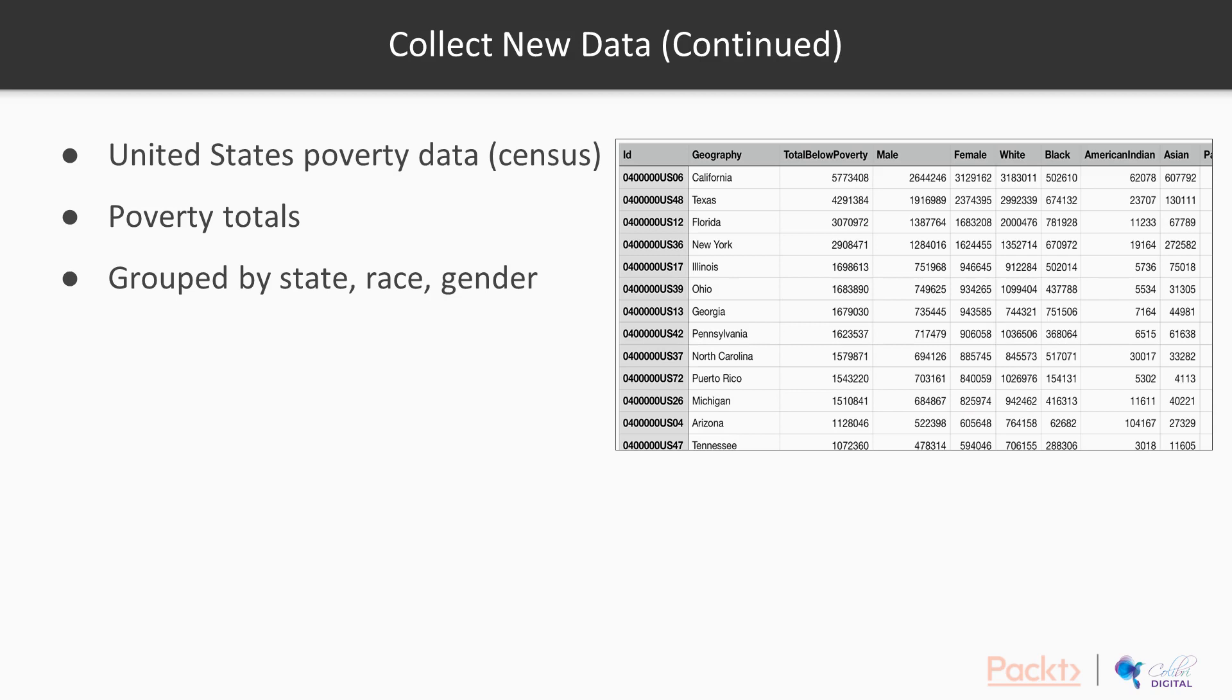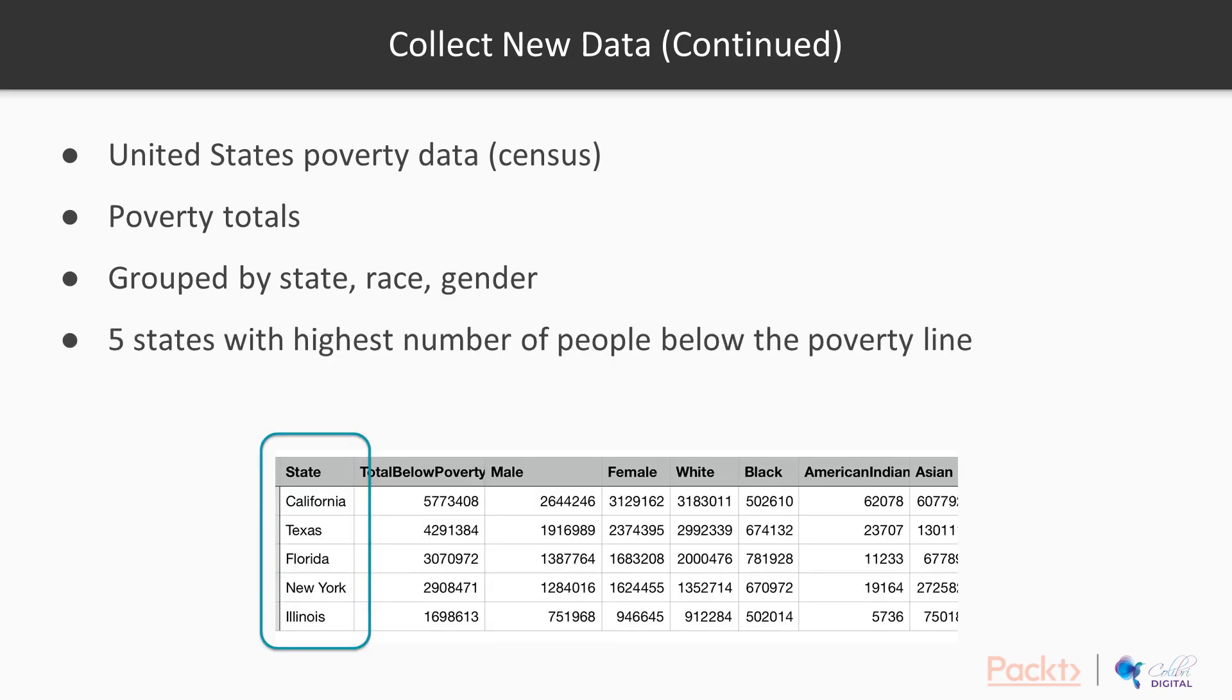I've slimmed down the data set and left only statistics about totals, about races, about genders, and about states. I've slimmed the data down even more to work with only the top five states with the highest numbers of people below the poverty line.